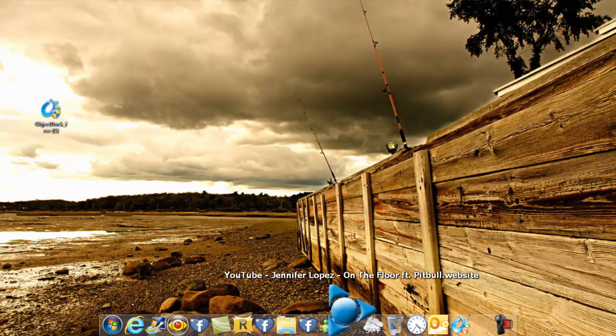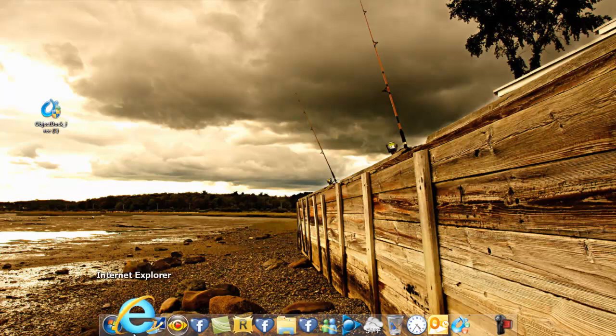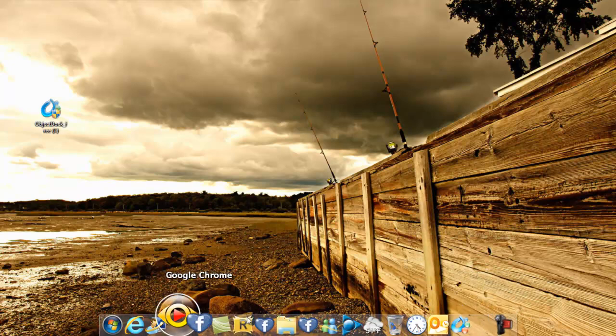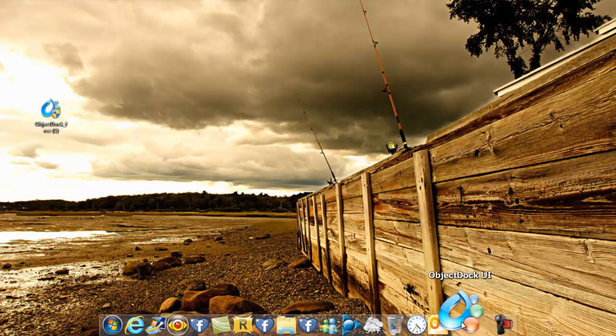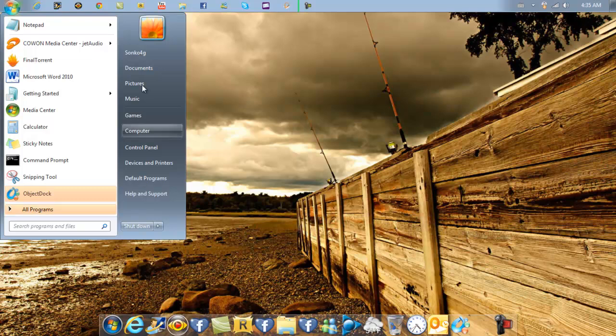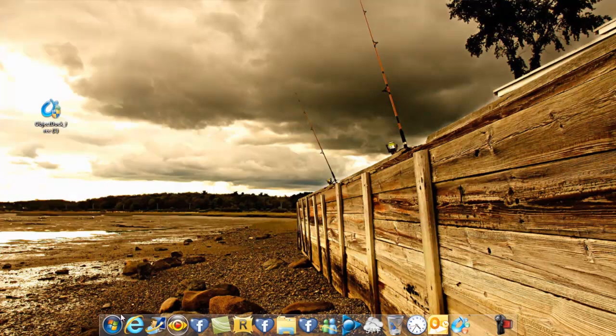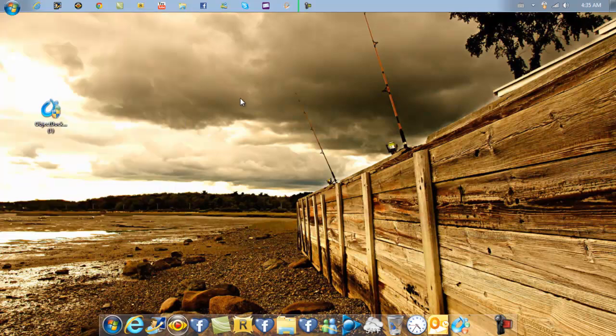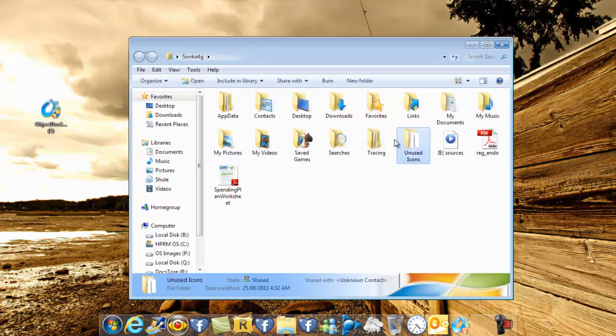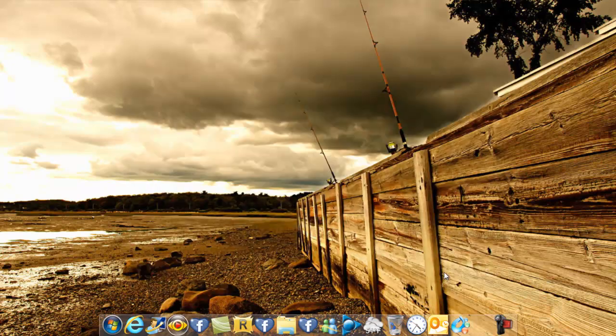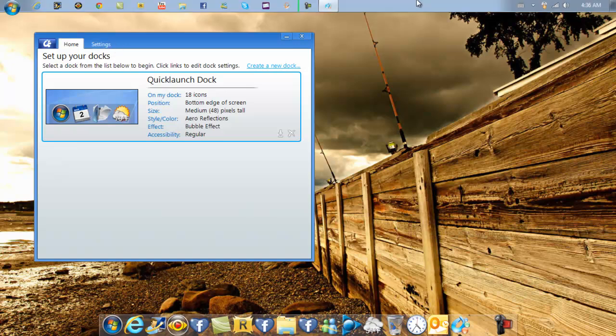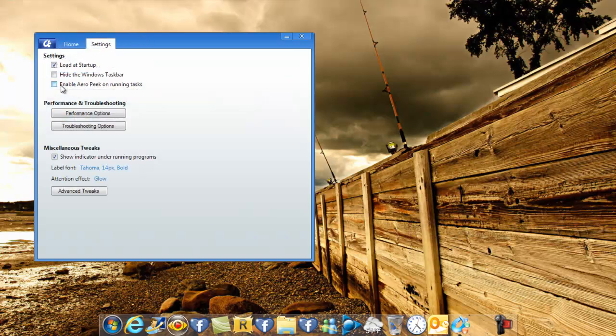This is the ObjectDock. This is what it looks like once you install it. First thing, I want to go to the settings. Click on this to take you to the settings. Now you know how many icons you have if you want to. If you want to hide your taskbar, you just go to settings and click on hide the windows taskbar.